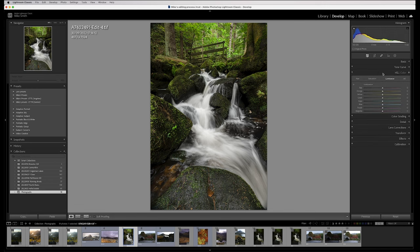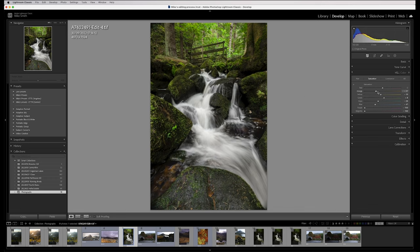Then I'm going to come down to HSL and go to saturation and just play around with these settings again. I don't want it to be too garish — if I take the greens up too much, this area in the background really pops out, and these leaves and the moss on the rocks also pop out. Orange isn't doing anything. Yellow is just the look of that water — you can see that brings that brown back in the water. That's all we're going to do with that.